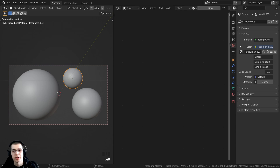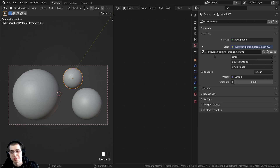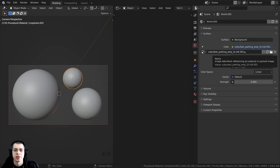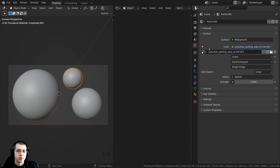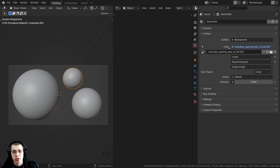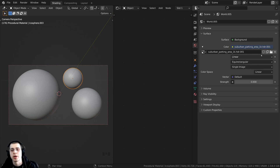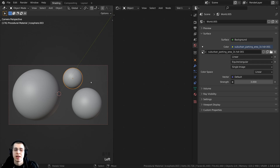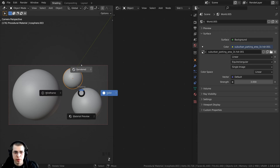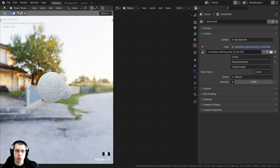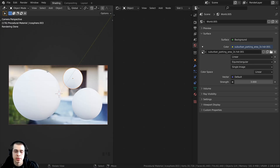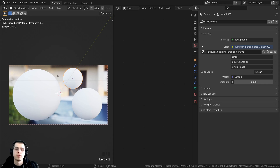Having a nice world HDRI in the background can really help make bubbles look more realistic. Over here on the world properties I added the Suburban Park Area 1K HDR — a free HDRI from polyhaven.com, link in the description. I added a new world, then on the color I clicked the yellow dot, changed it to Environment Texture, and opened the downloaded HDRI. I turned the strength up to 3 so that the soap bubbles have a lot to reflect.